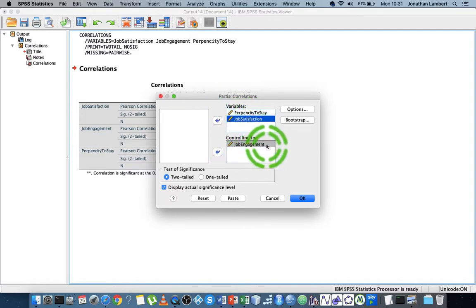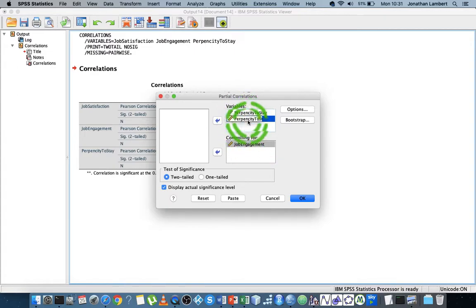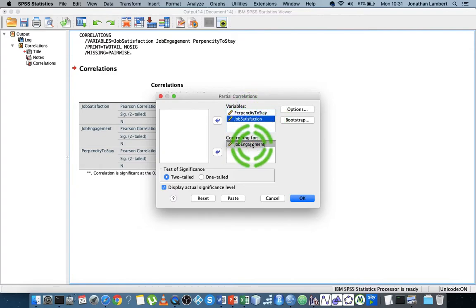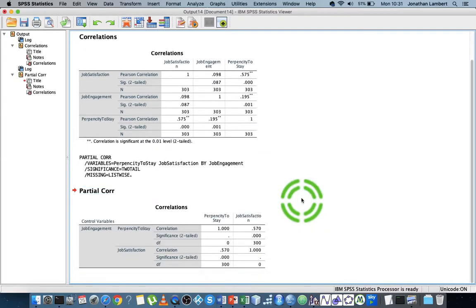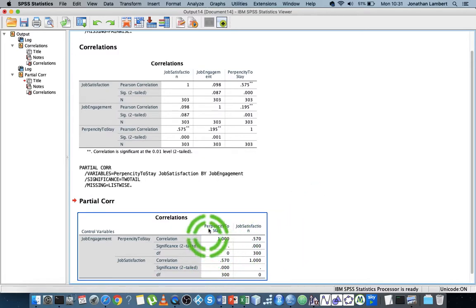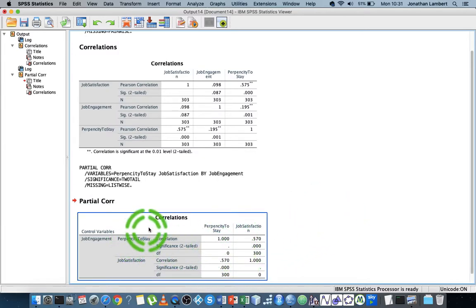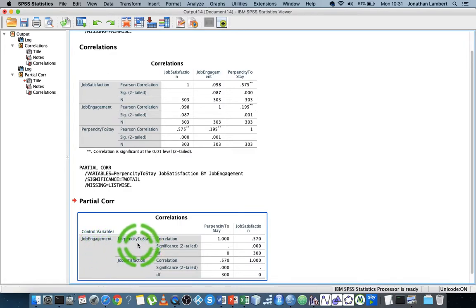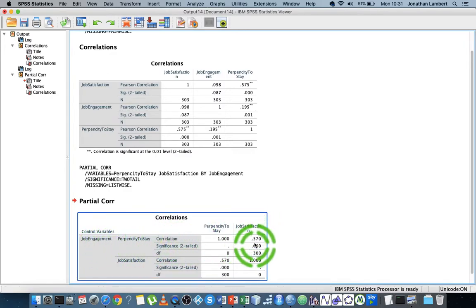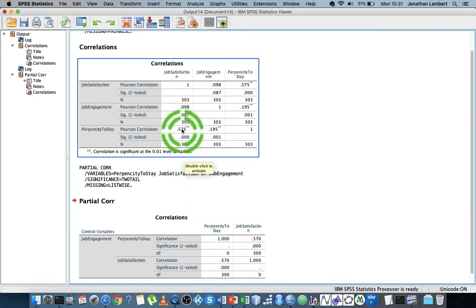In the bivariate case. If I hit OK here, we get a table controlling for job engagement. Propensity to stay is correlated at 0.570. You can see there was a reduction. Propensity to stay and job satisfaction, originally not taking into consideration the effect of any other variable, was correlated at 0.575.